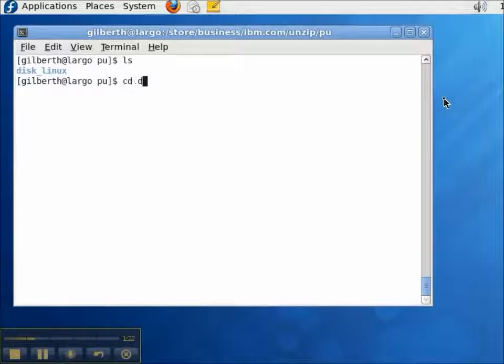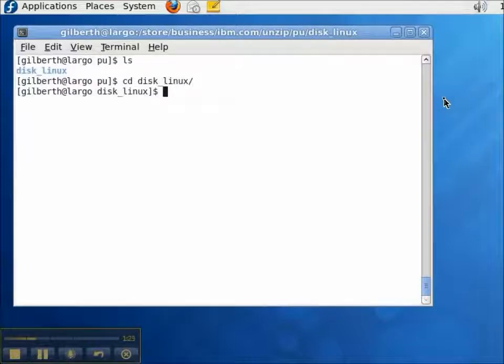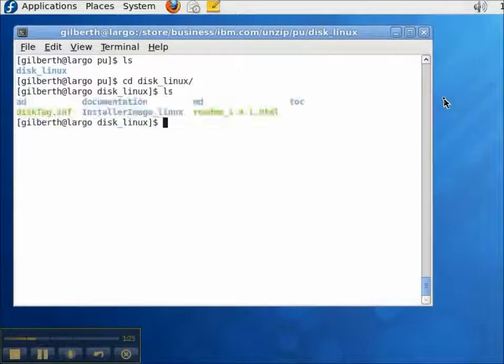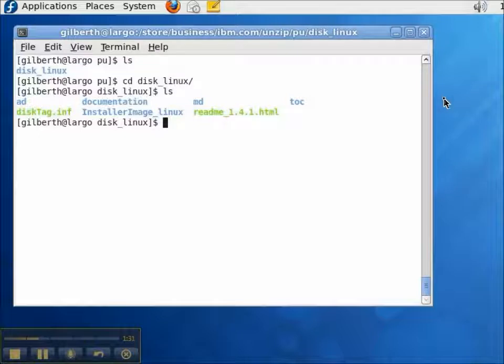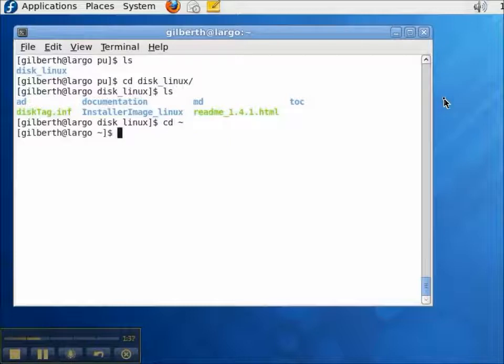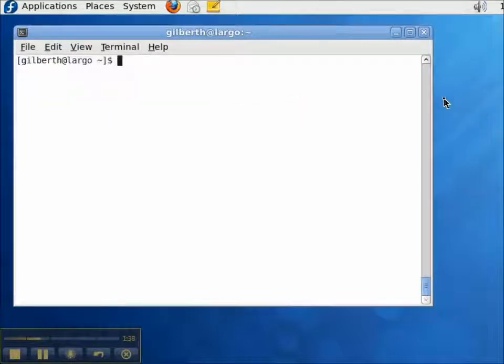The zip file contained a directory called disklinux. And in the disklinux directory, there is a disk tag .inf file. There is no additional executable files in this directory. So, we install this with the IBM Installation Manager.